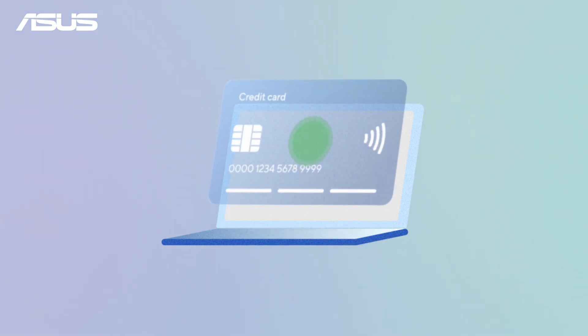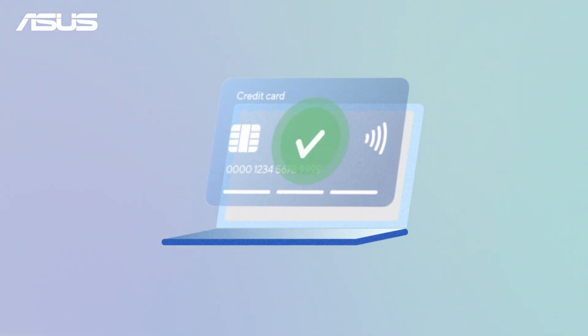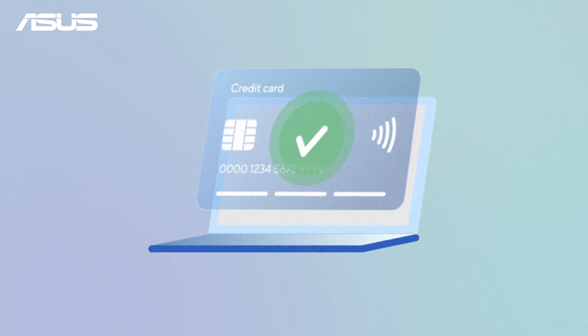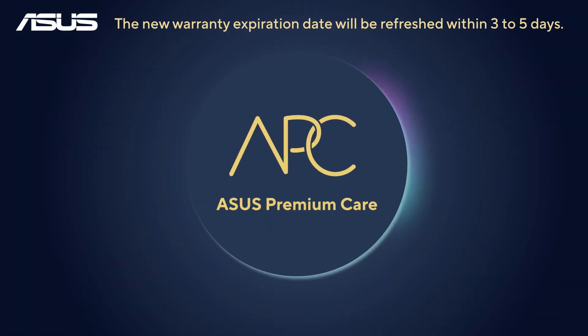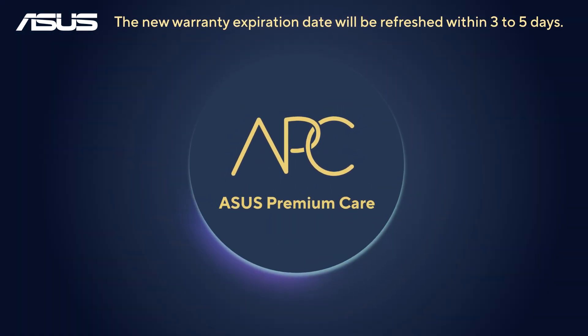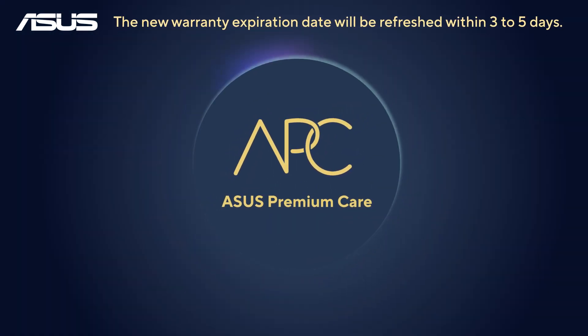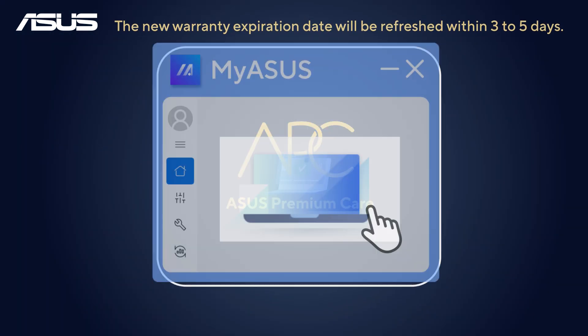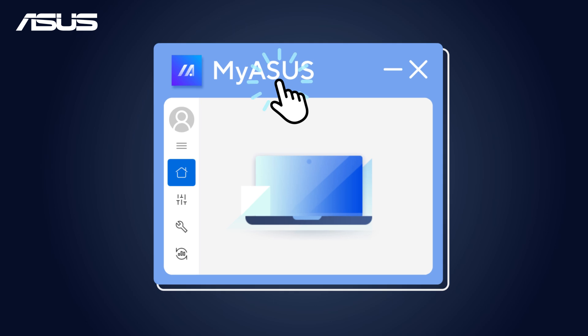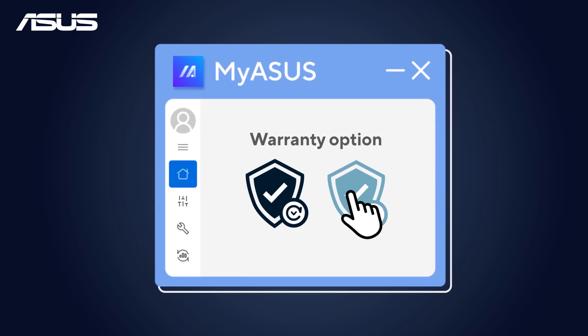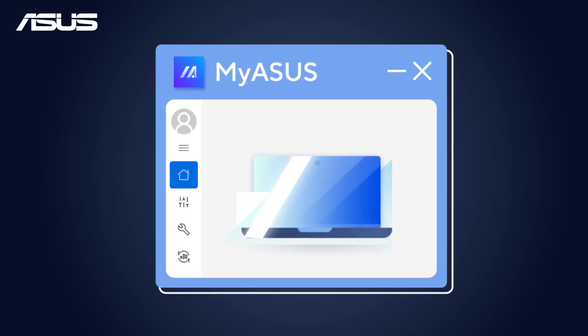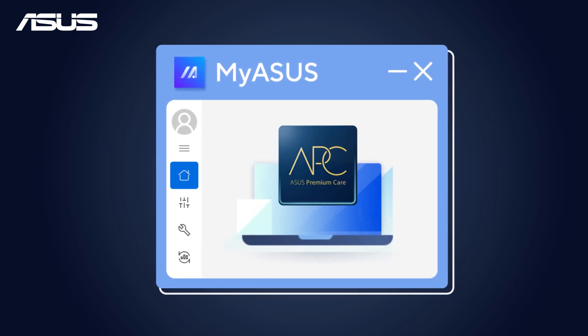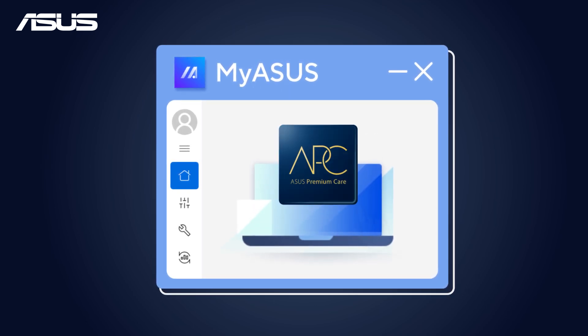Once the payment's done, your ASUS Premium Care activates automatically, and there's no need to visit the website for extra steps. With just a few clicks, enjoy complete protection for your ASUS device.